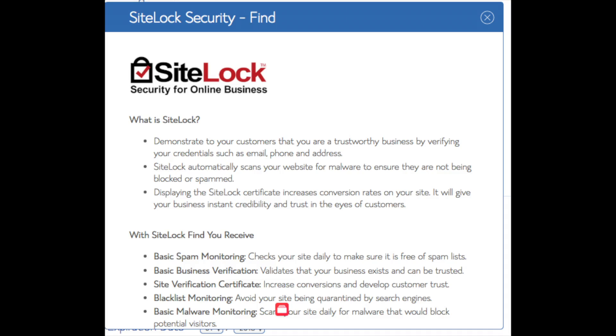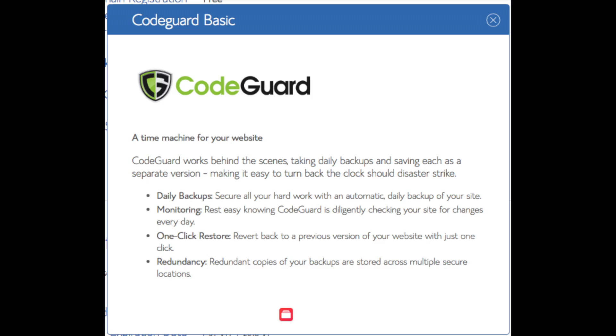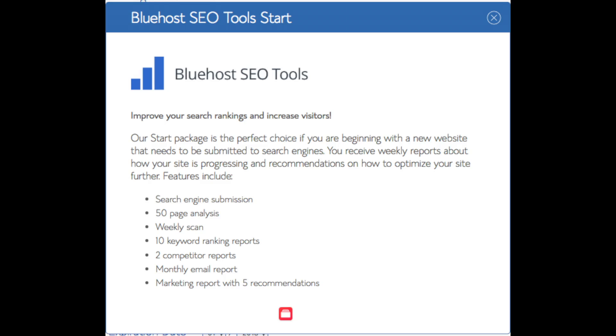I'd unselect this as there are really good free alternatives. You'll see CodeGuard - CodeGuard creates daily backups and allows you to restore your site with a click of a button in case something happens. There are free alternatives that work just the same. SEO Tools Start you can keep unselected. This add-on will submit your site to search engines and provide a report on your site ranking and keyword rankings. Submitting your site to search engines you can do for free - this isn't necessary to have.